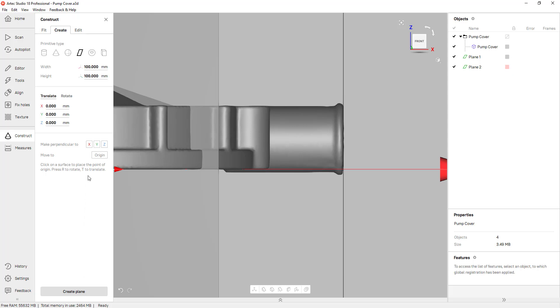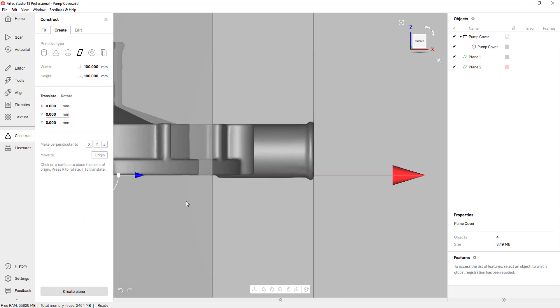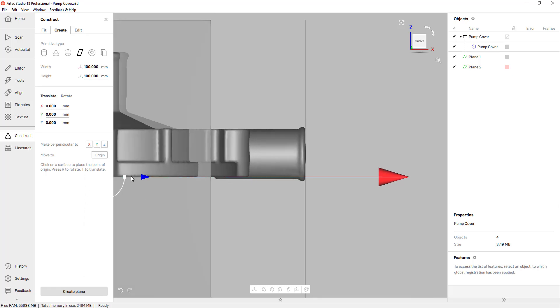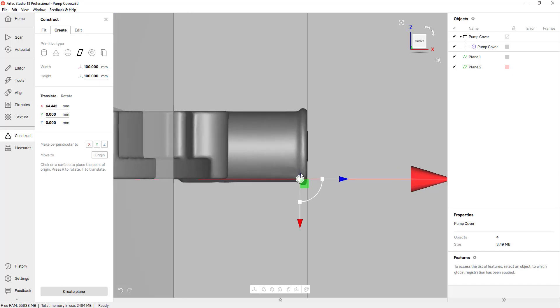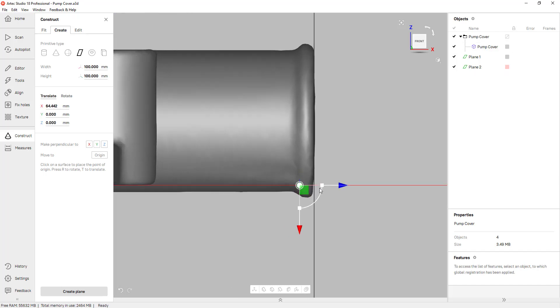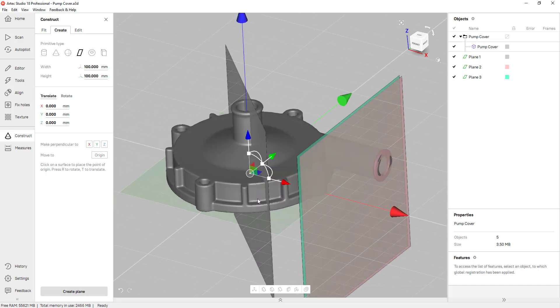I actually need one more, so I'll click on this again, zoom out a little bit, grab the arrow — there's a fillet in this area but I'm just going to get as close as I can — and also create a plane. And those three planes are all I need for my cross sections.